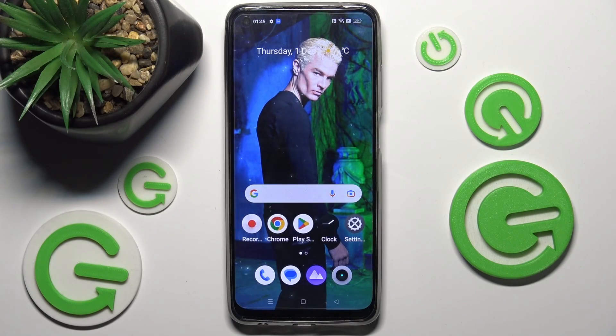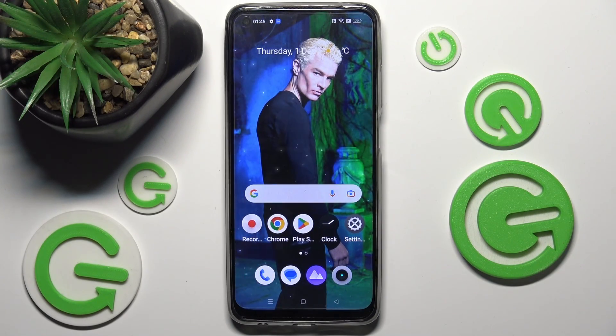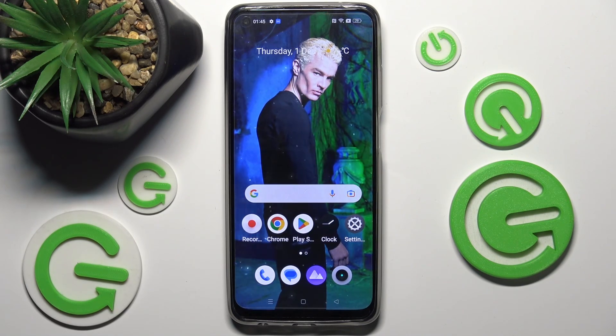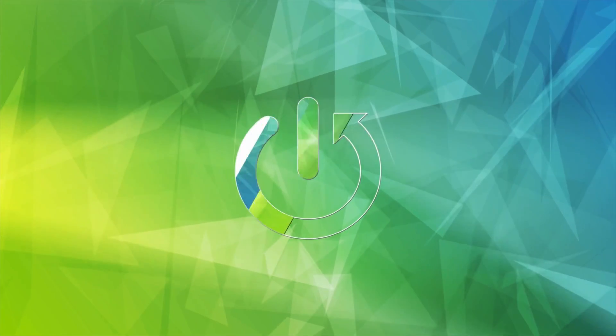Hi, in front of me is Realme 10 and today I would like to show you how you can manage auto brightness on this device.